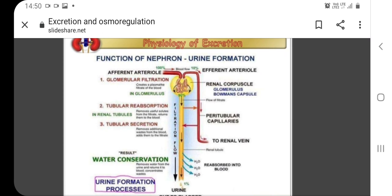The kidney filters the blood in a three-step process. The nephron filters the blood that runs through the capillary network in the glomerulus. This is the first step, where almost all solutes except proteins are filtered out into the glomerulus by a process called glomerular filtration.